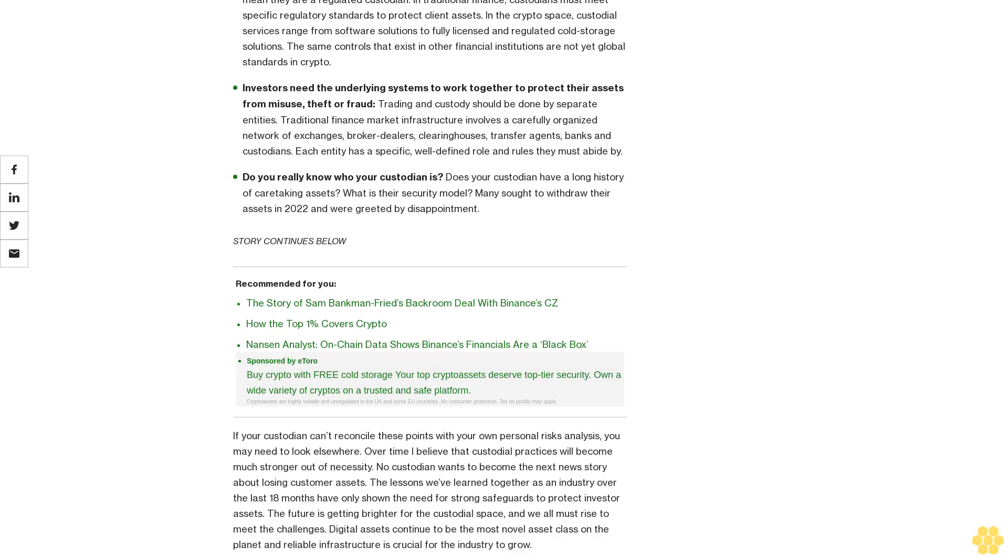The same controls that exist in other financial institutions are not yet global standards in crypto. Investors need the underlying systems to work together to protect their assets from misuse, theft, or fraud. Trading and custody should be done by separate entities. Traditional finance market infrastructure involves a carefully organized network of exchanges, broker-dealers, clearing houses, transfer agents, banks, and custodians.